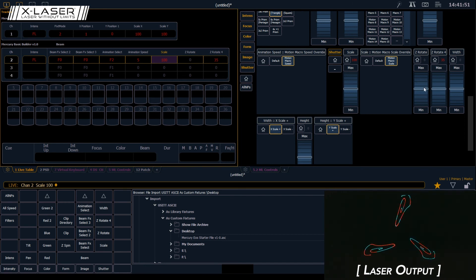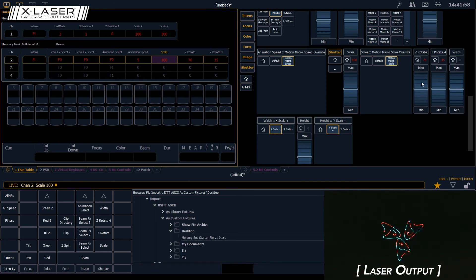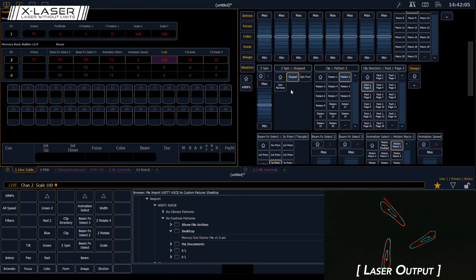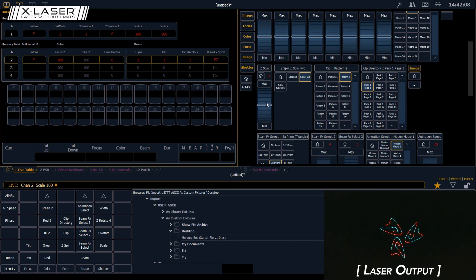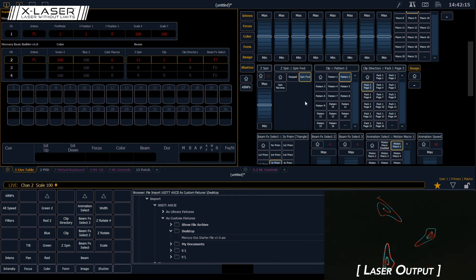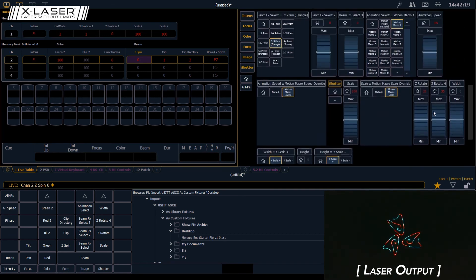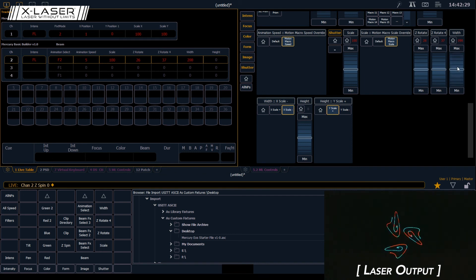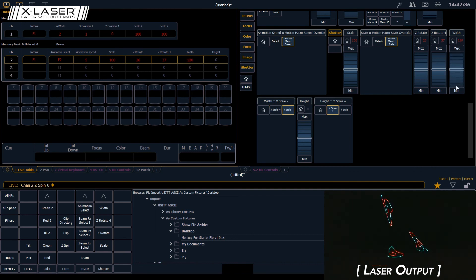We can also rotate the whole image — that's Z Rotate, which gives a fixed indexed rotation of the overall image. We also have Z Spin, which controls continuous spinning in that axis. I can increase it and the whole thing starts spinning continuously, with forward and reverse controls. There's also control over overall image size through Width and Height — as I increase it, it gets smaller then bigger again and inverts, which is an easy way to invert your image horizontally or vertically.